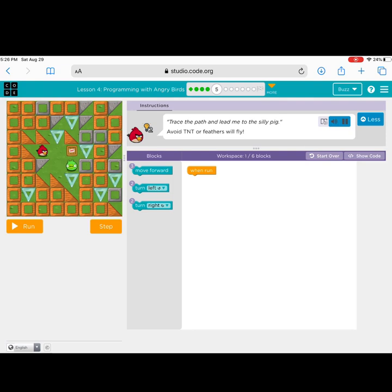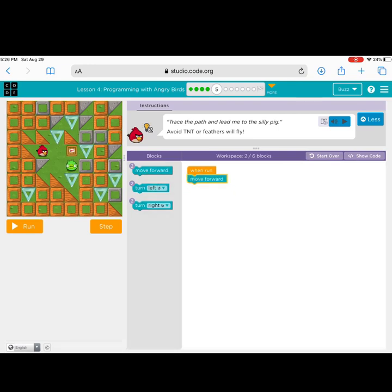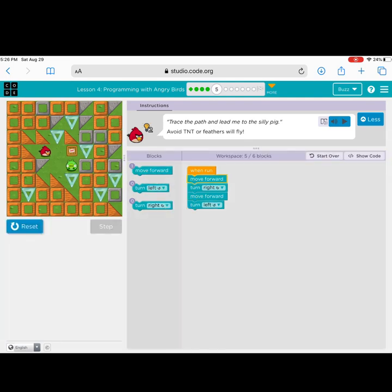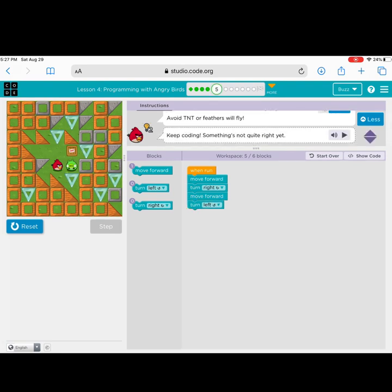You might not get it right on the first try, and that's okay. Sometimes it helps to pretend you are the bird — you might even stand up at your desk and turn right or turn left to pretend you are moving through the pattern. If you do not know your left from right, remember: put your hands in the shape of an L — the one that is correct is left, the one that is not is right. If you make a mistake, it's not bad — just reset your blocks and try again.